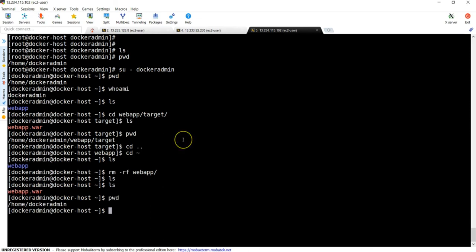Now let's do ls. Yes, you can see this time the war file has been copied directly under our home directory. This is how you can transfer your files to target systems by using Jenkins.